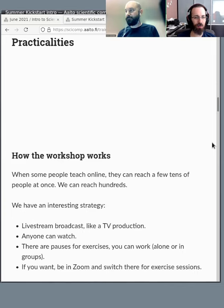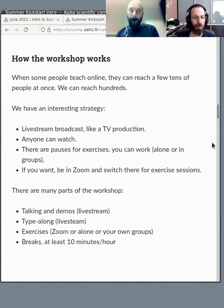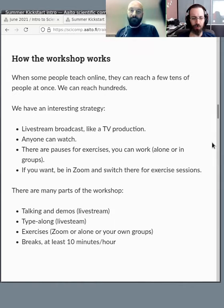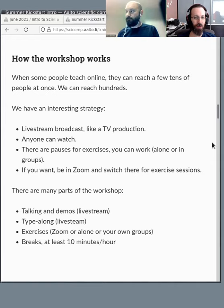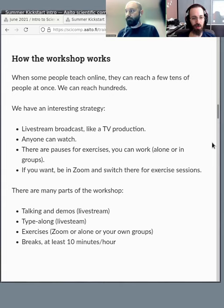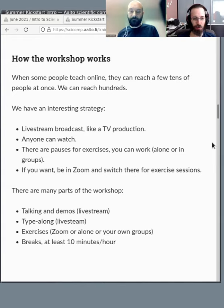So some practicalities. Why are we doing this Twitch thing? Our point is that we have a livestream broadcast like a TV production, which means that anyone can watch, which is something that people don't really do with Zoom meetings. We have pauses for exercises, so it's like a commercial break. Then at that time you go to your own groups and you do things. We have a Zoom for the people who registered from Finland, and in here there'll be different breakout rooms where you do the exercises and you can get help depending on your university.